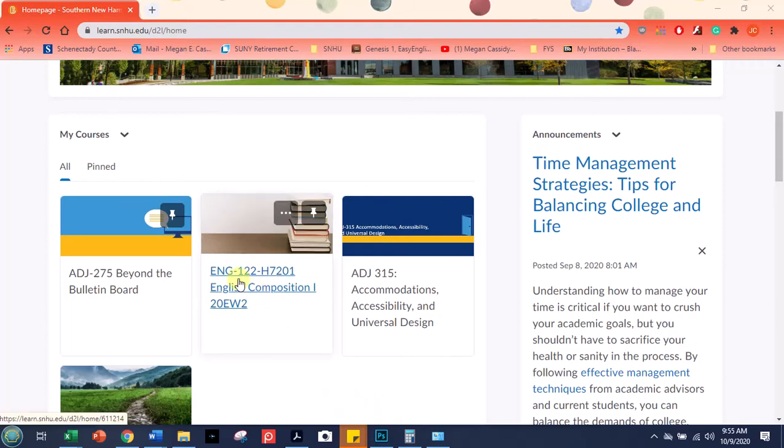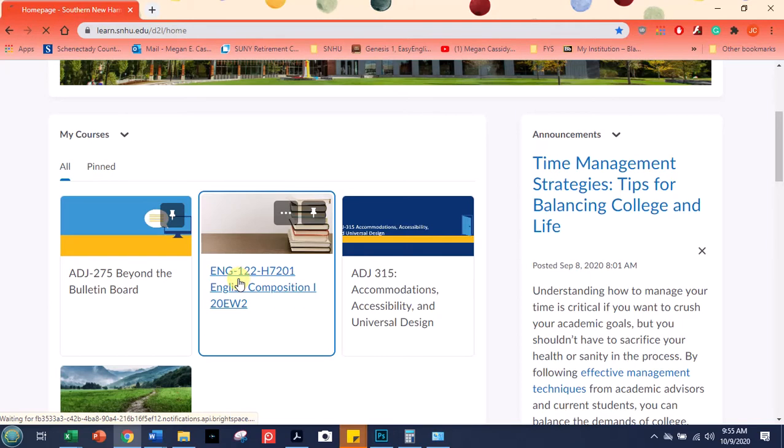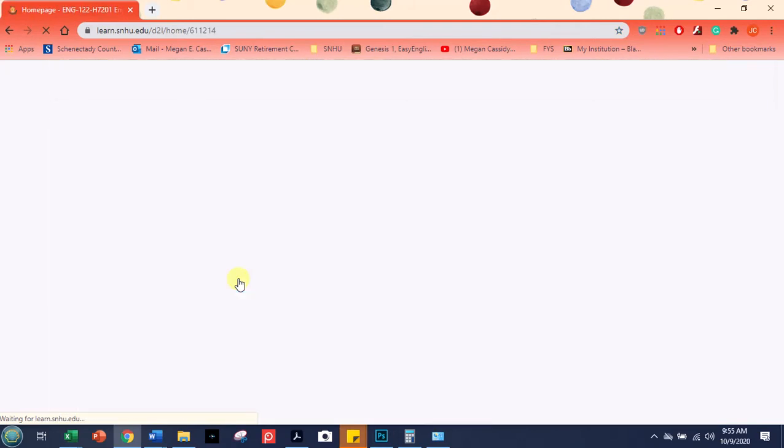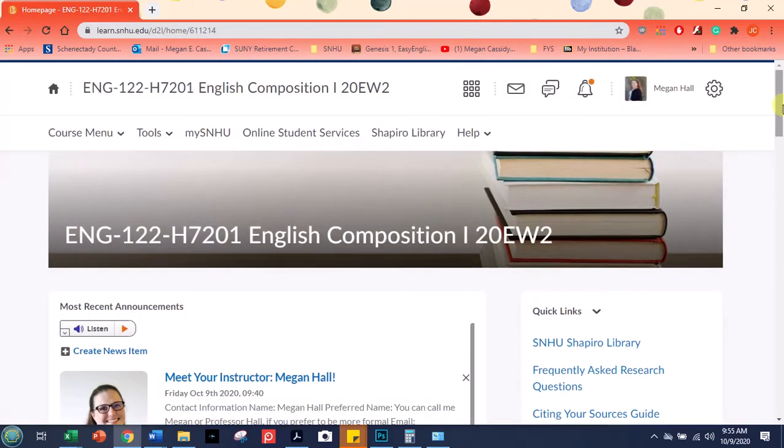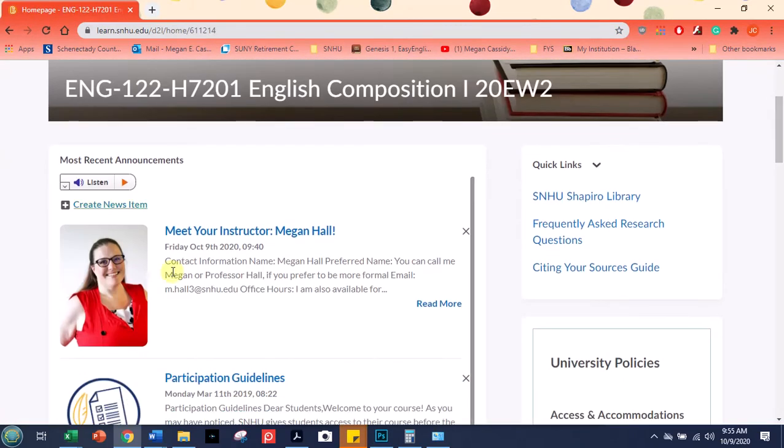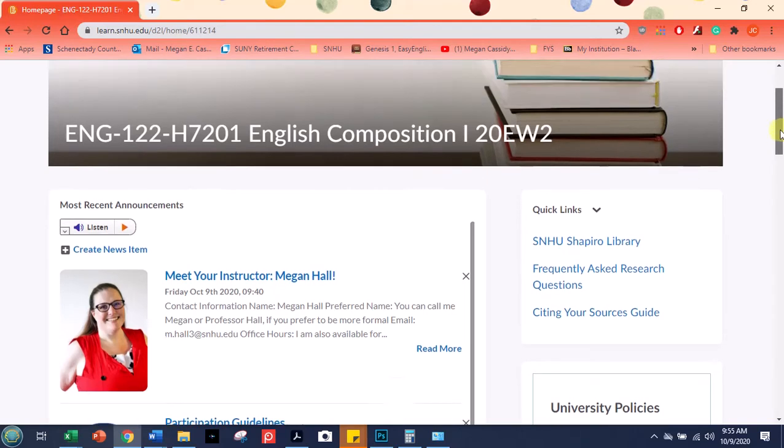So I'm going to click into our class, and there I am, my smiling face, and the announcement, if you haven't seen it already, introducing myself and giving you guys my contact information.